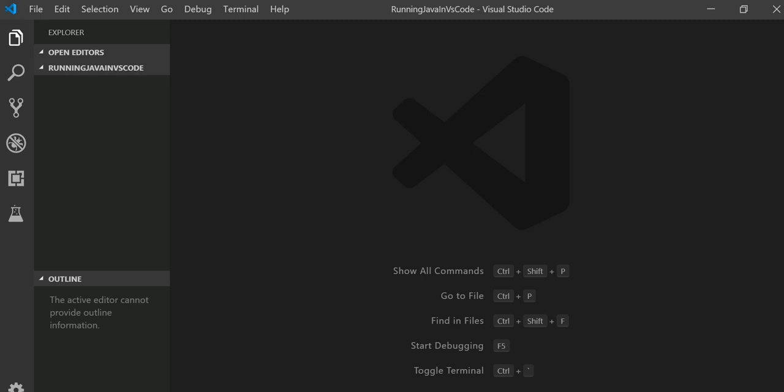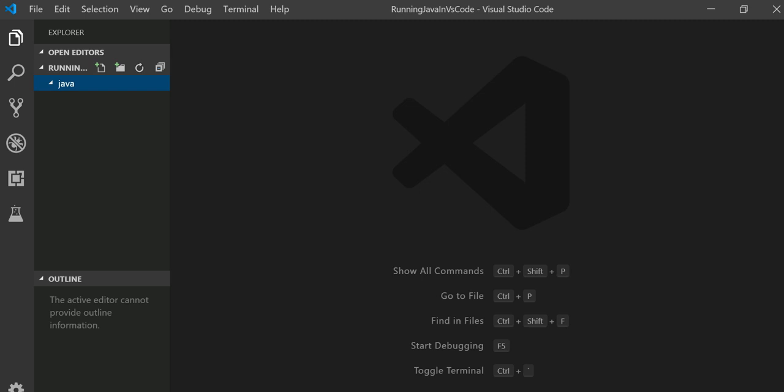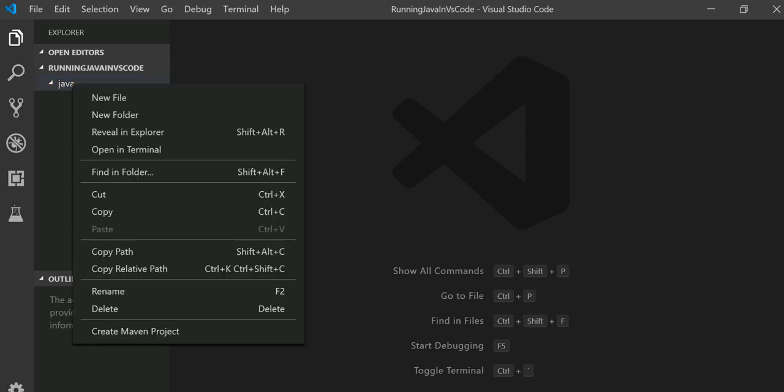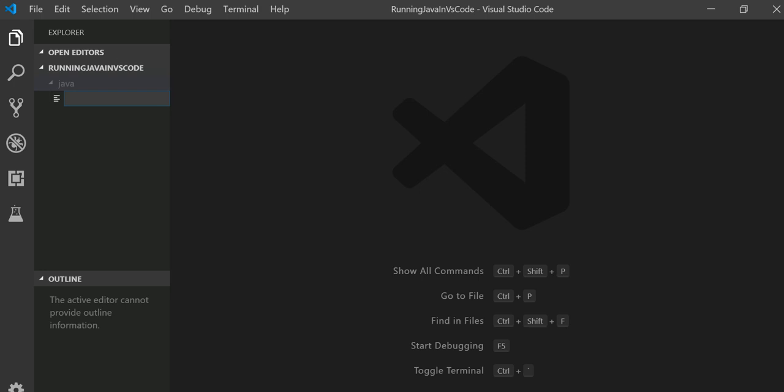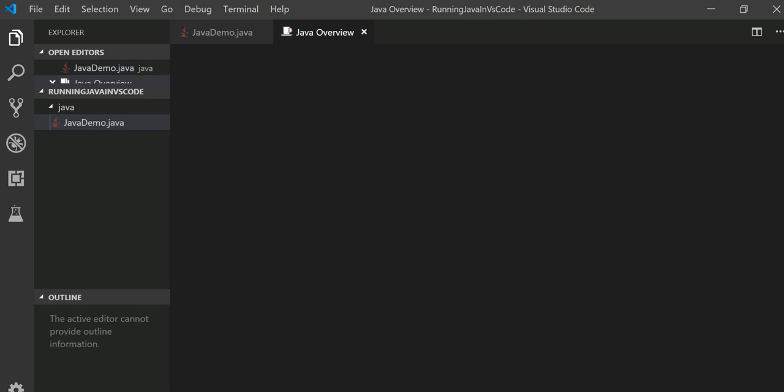I have Visual Studio Code Editor open here with a folder called 'Running Java in Visual Studio Code'. When you create a folder, you can name it Java or whatever you like. Let's go ahead and create a class here.